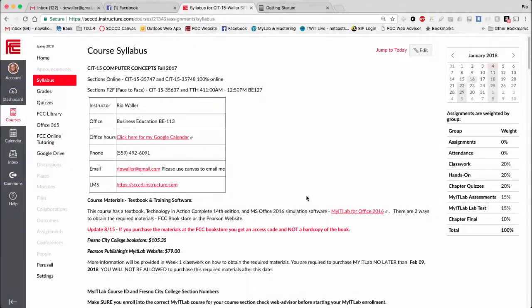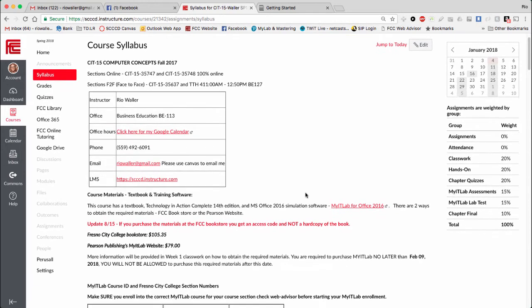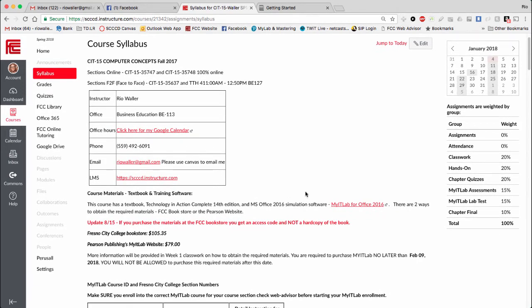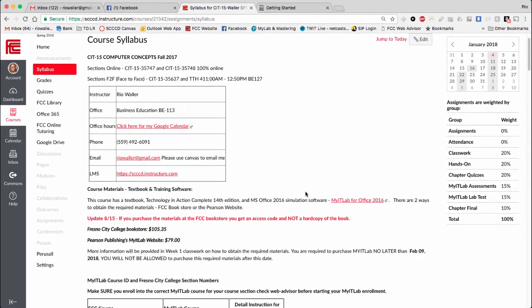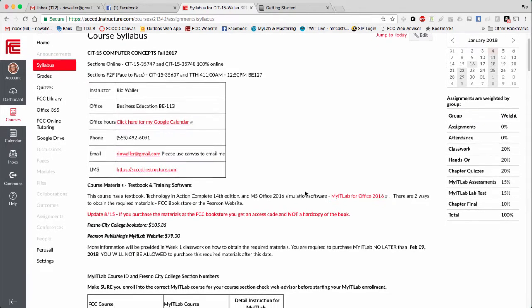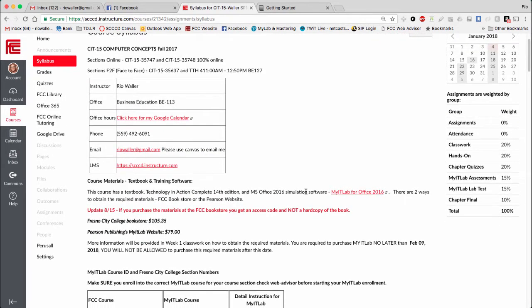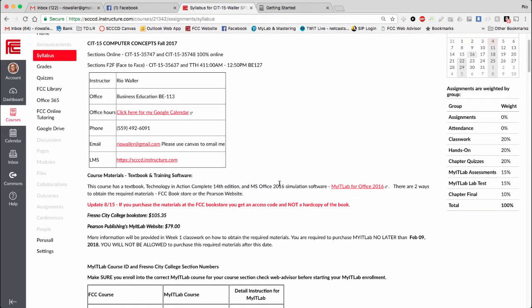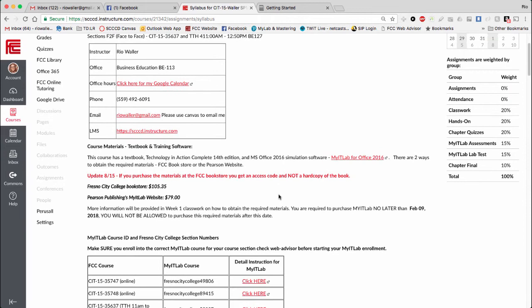I'm recording this short video to clarify the textbook and the myITLab that's a requirement for this class. Anytime I get more than a handful of students asking me, I know I need to clarify. I talked about this in what's called a week zero video, but it has changed a little bit.